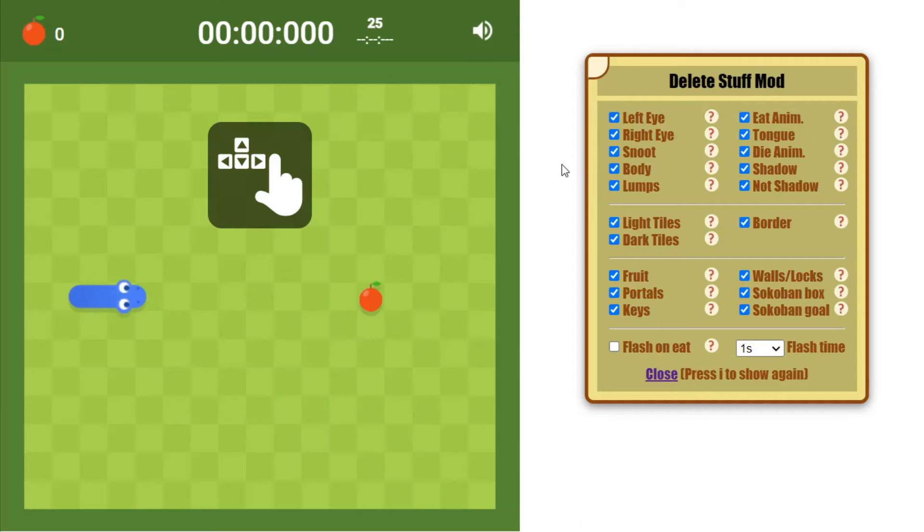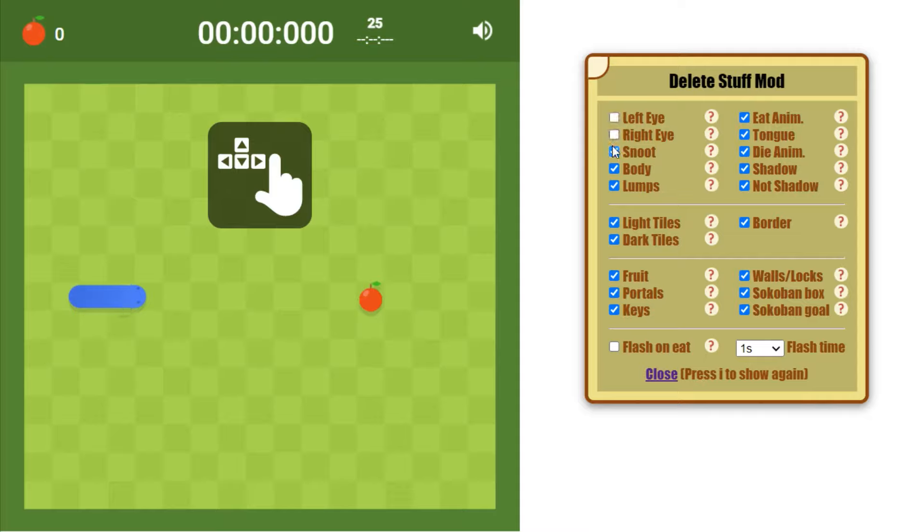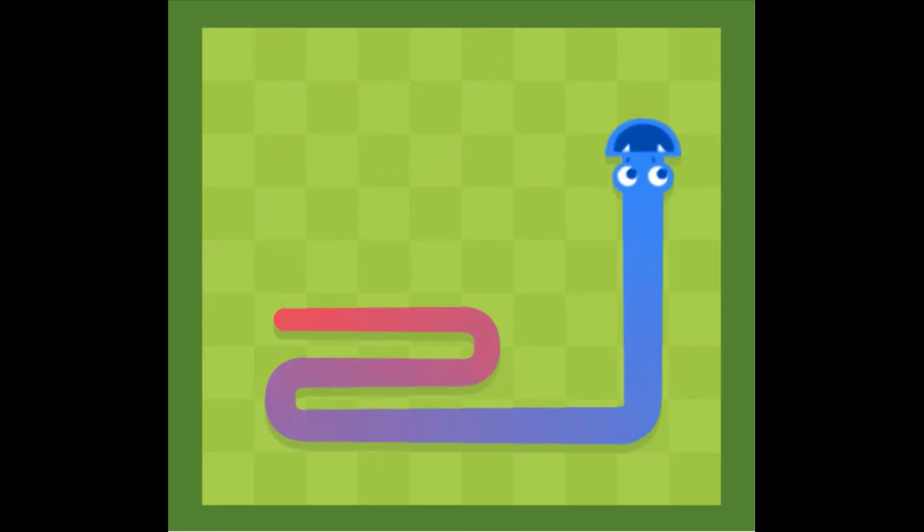Delete Stuff Mod is a new mod for Google Snake that I've been making. It lets you selectively hide different parts of the game, has lots of cool settings to choose from, and everything seen in the intro was done with this mod.